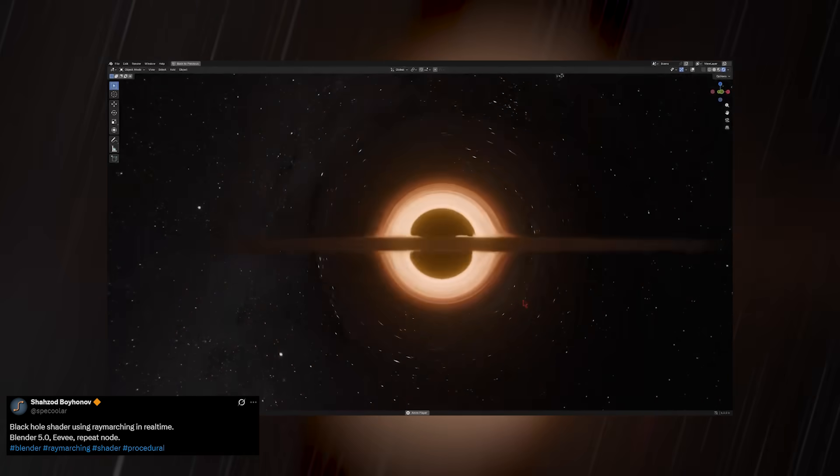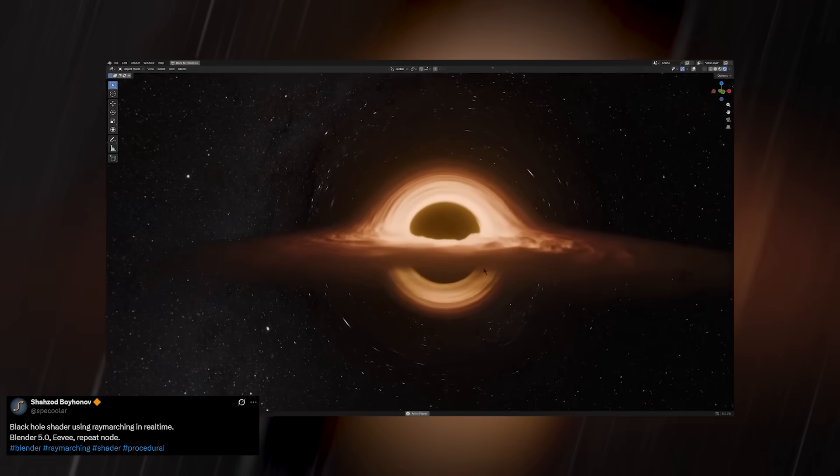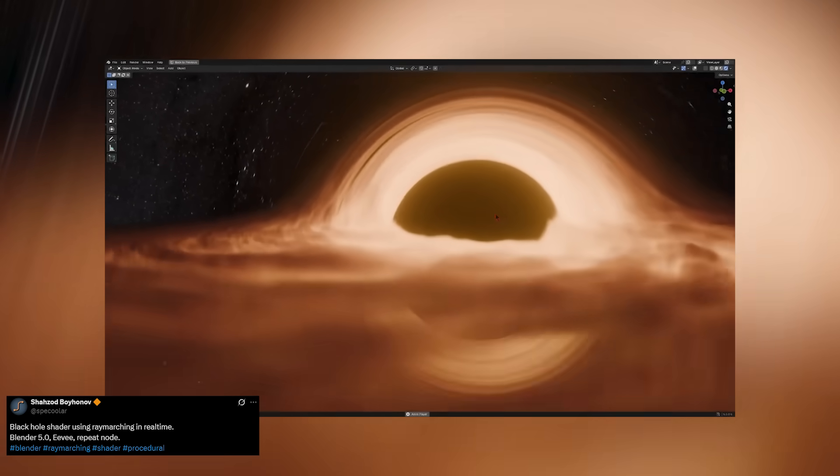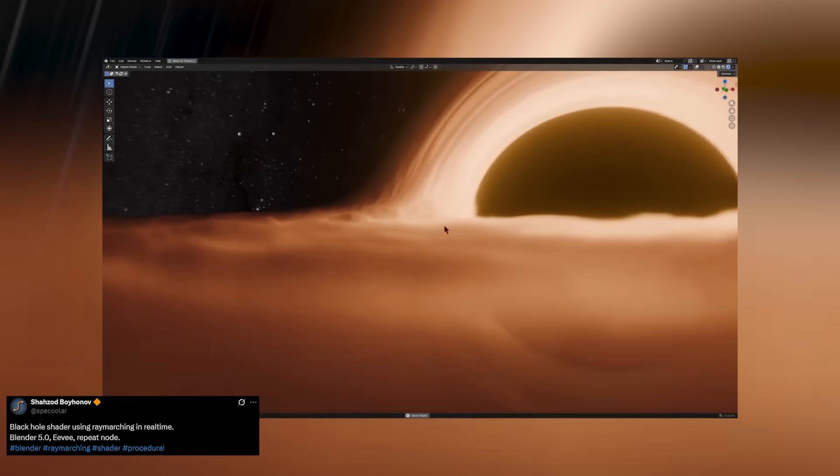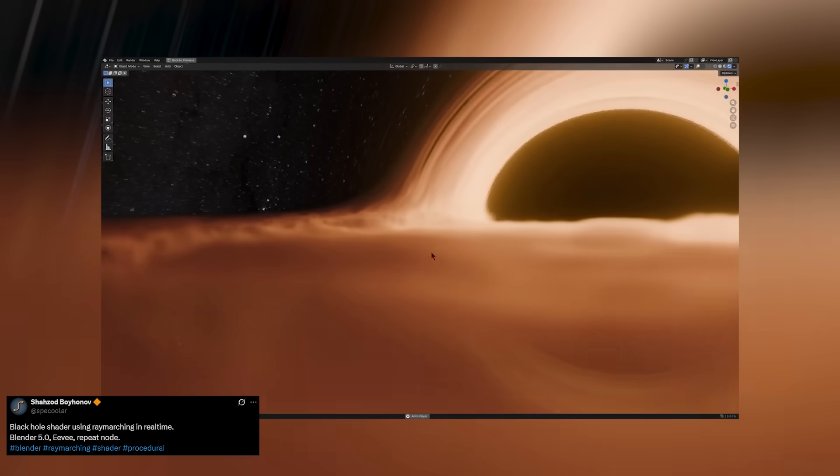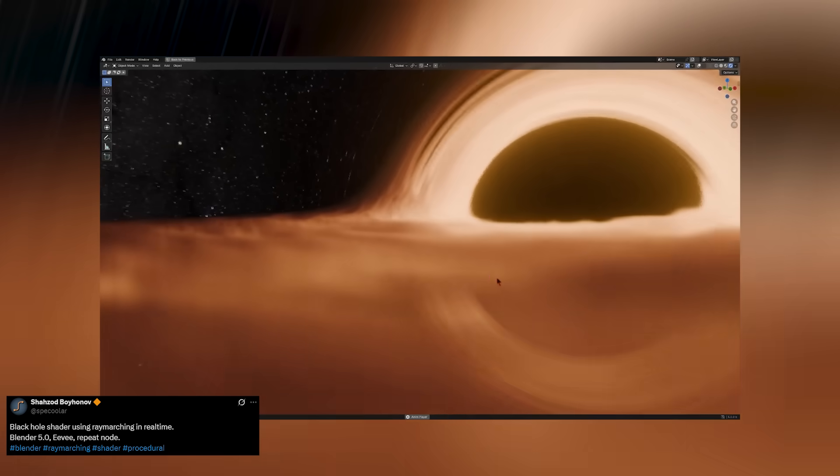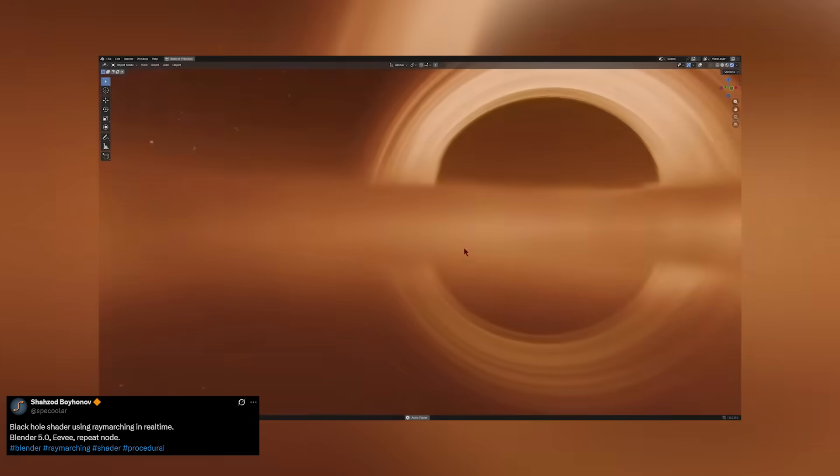Everything else—the warping light, the depth, the distortion—is born from the math inside the shader. This is the Blender we've all been dreaming of.